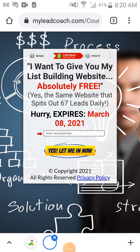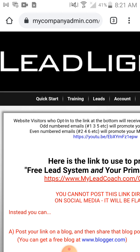Greetings online viewers. In this video today we're going to be talking about how you can get signups and sales to basically anything that you're promoting. This system is free — there's no money involved whatsoever. If you already have a website it's perfect. If you're promoting a Facebook page or Instagram page, you just need your own link to that page and the system will do all the promoting for you. The name of the system is called the Free Lead System.